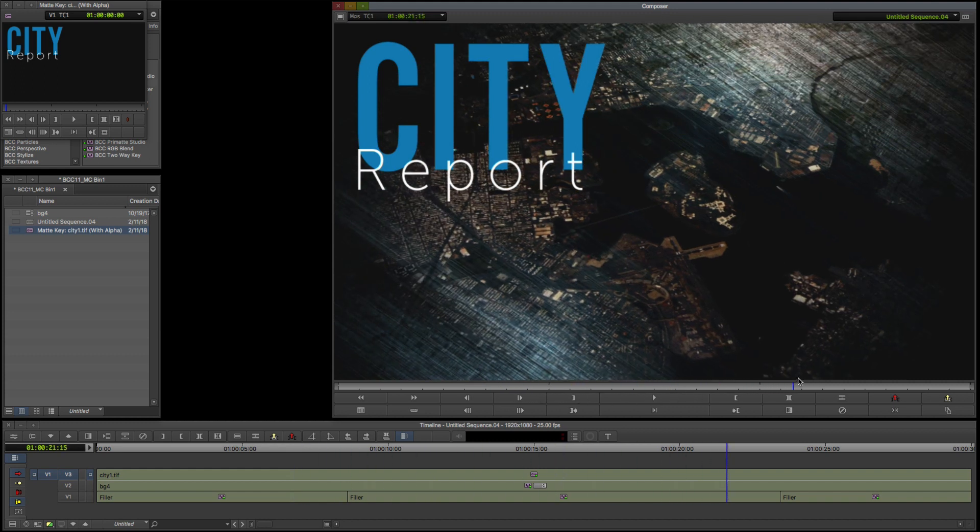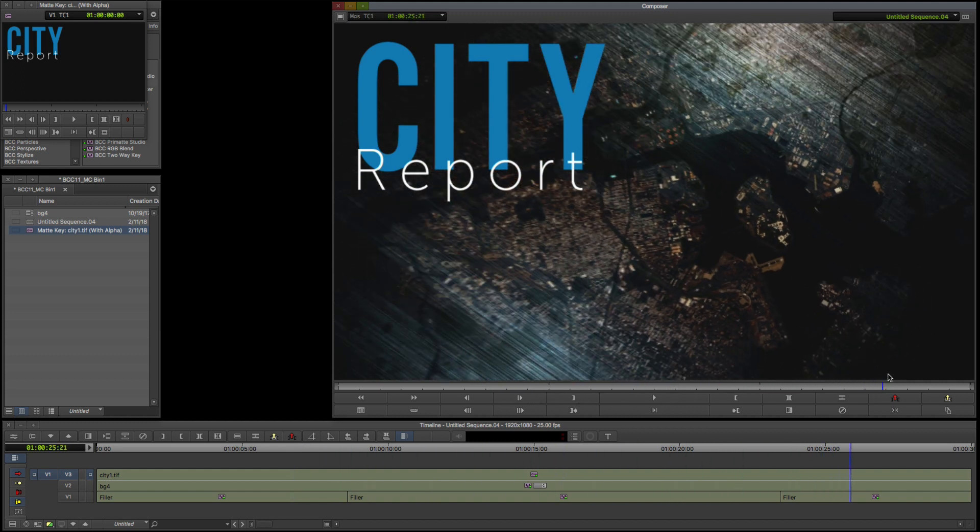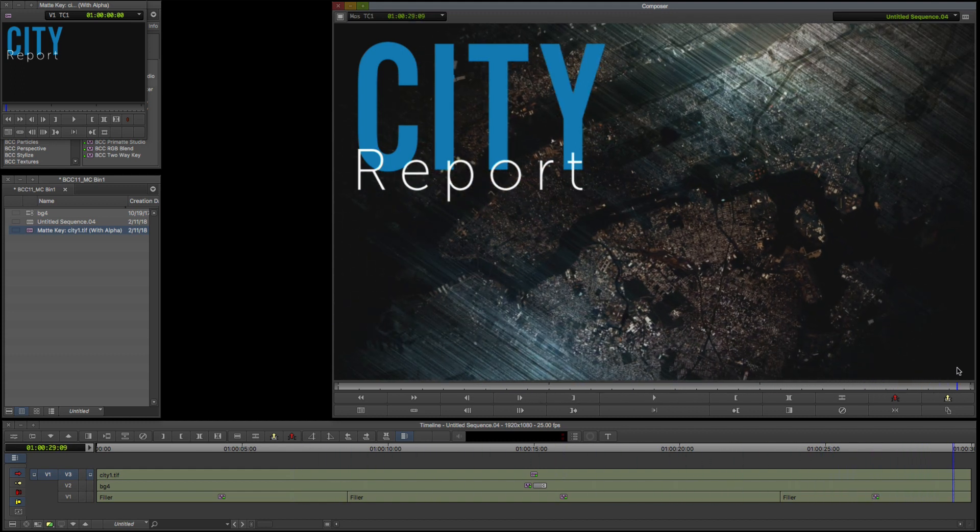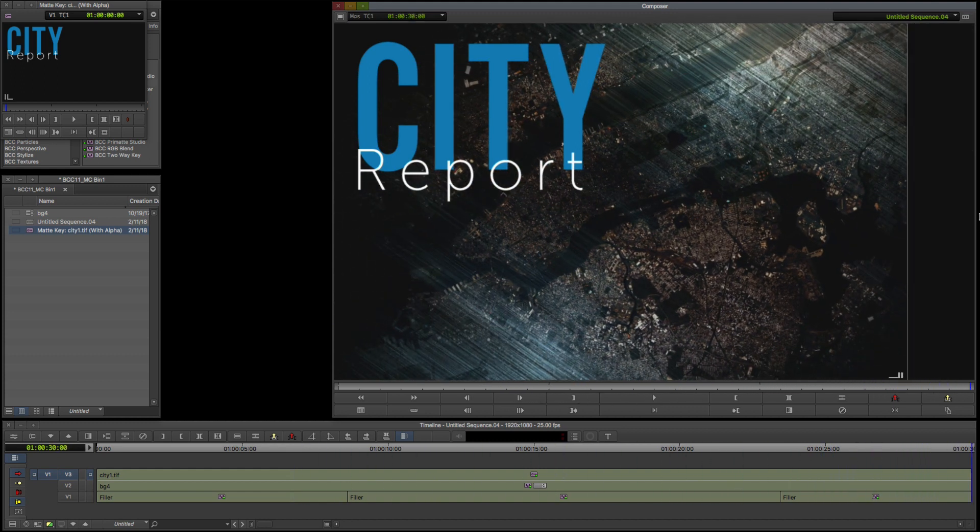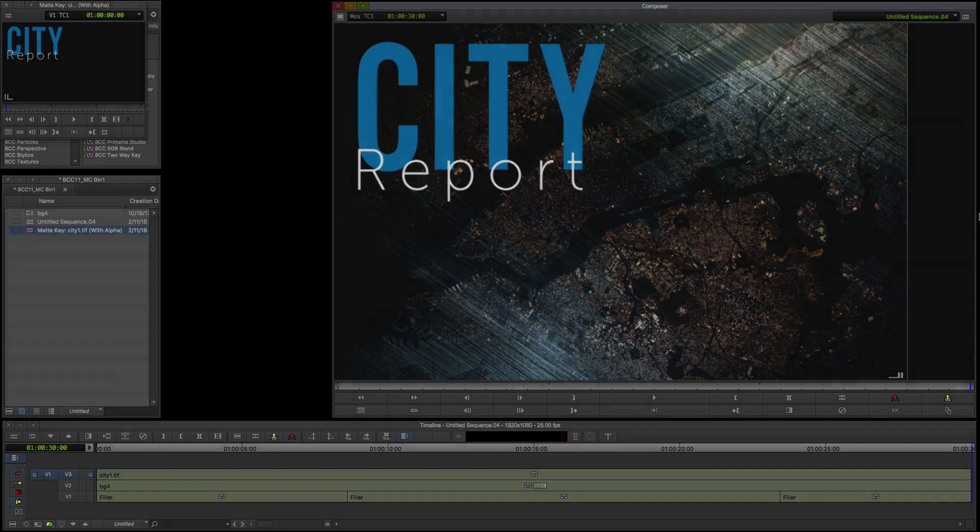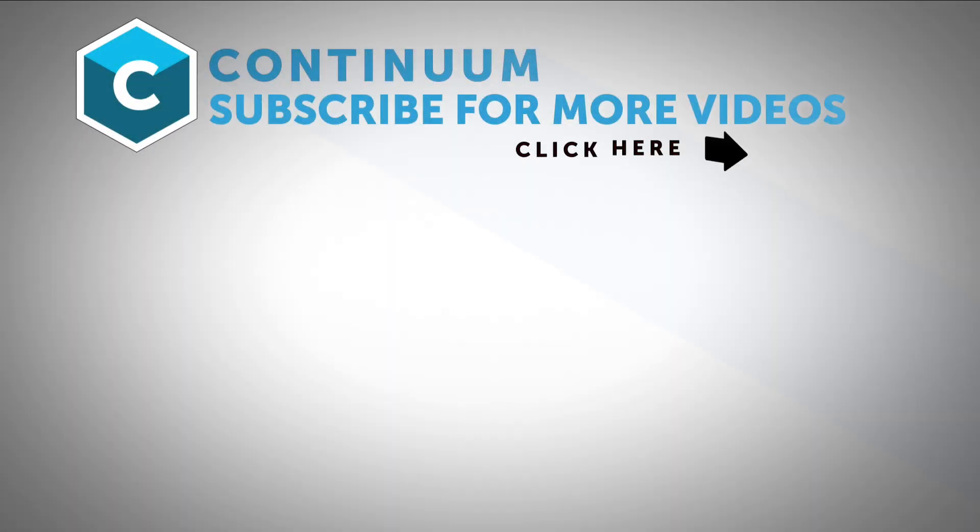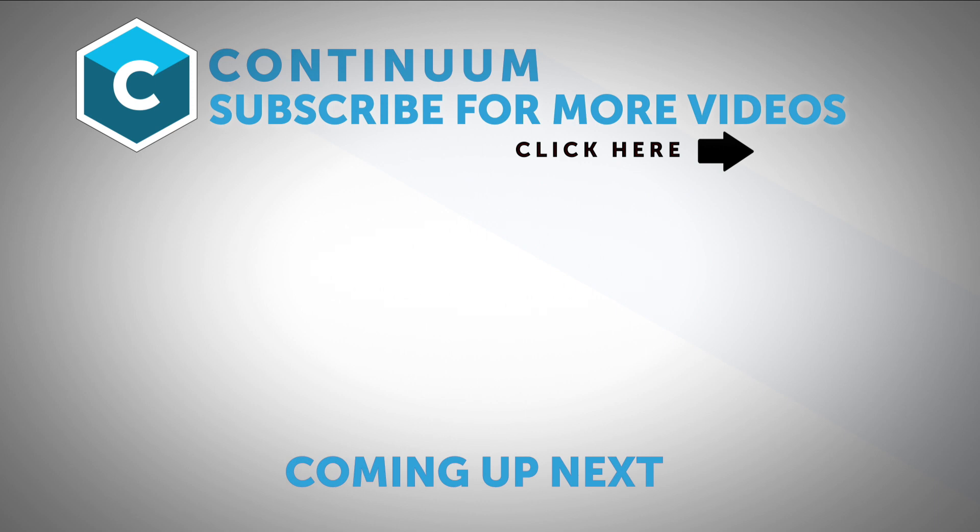Thanks for watching and be sure to follow Boris FX on YouTube, Facebook and Twitter to stay up to date with the latest information and training materials on Continuum, Sapphire, Mocha Pro and all the Boris FX products.